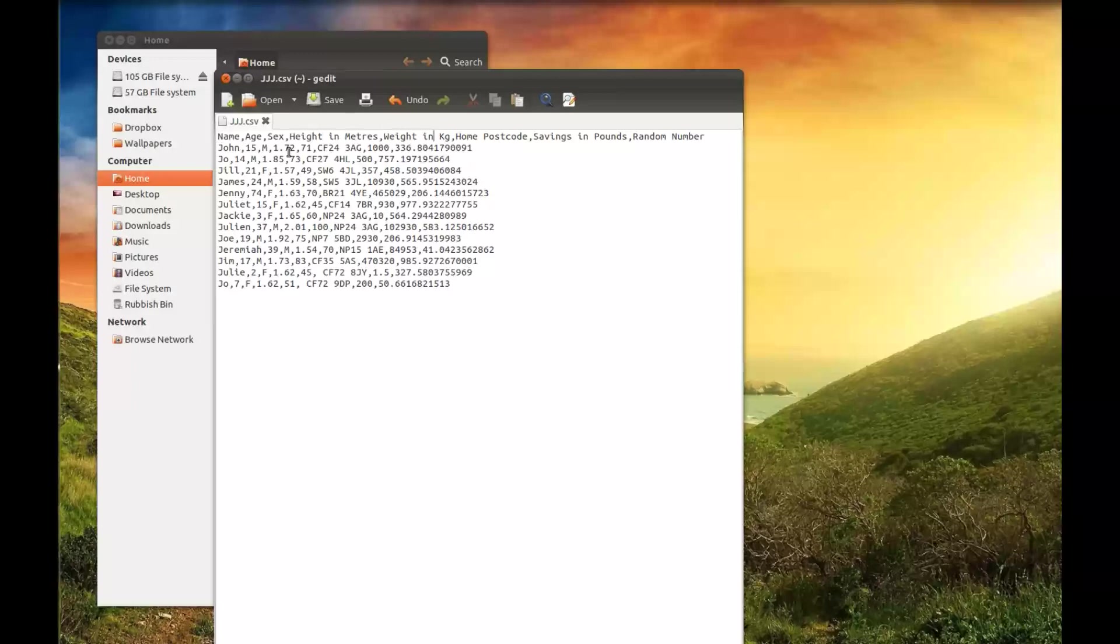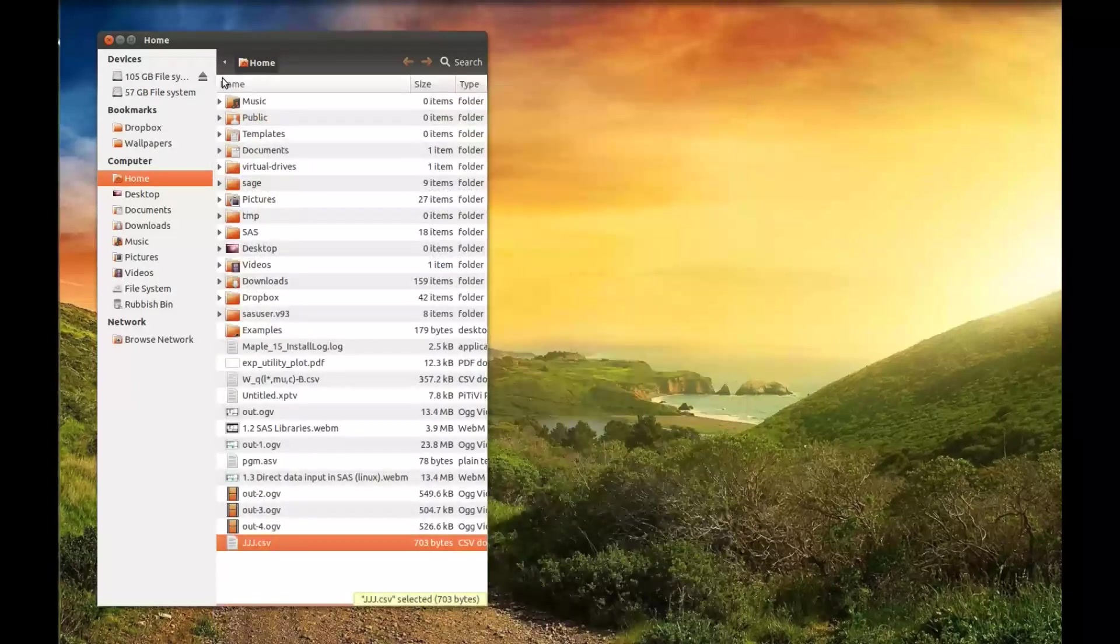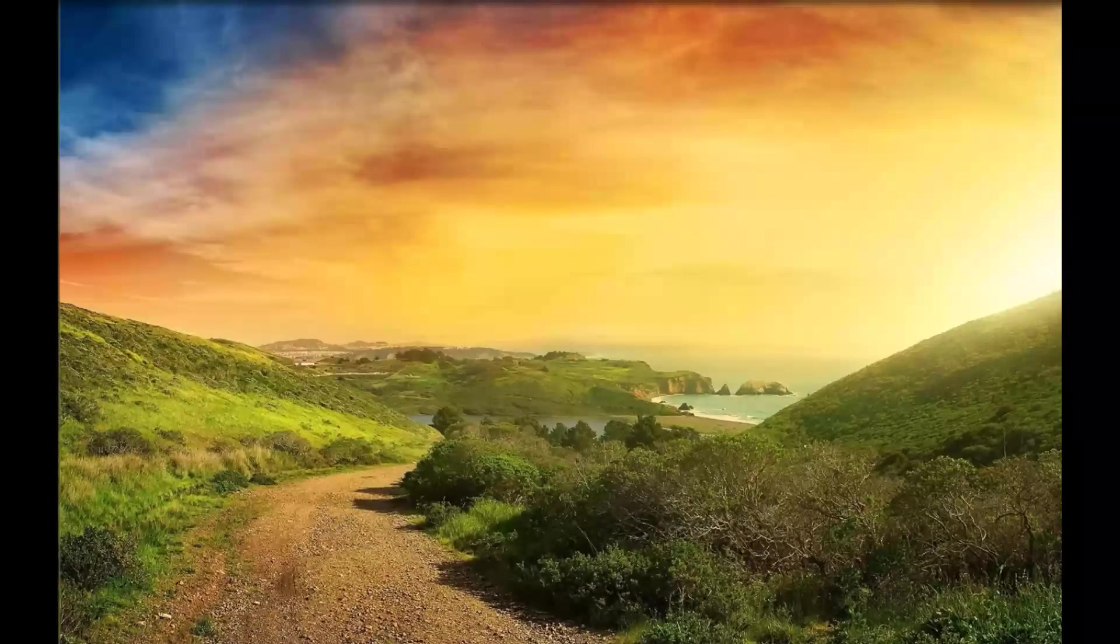And further rows, so John, he's 15, he's male, he's 1 meter 72, et cetera. So we're going to import that data set into SAS. I'll close that down and get rid of that.